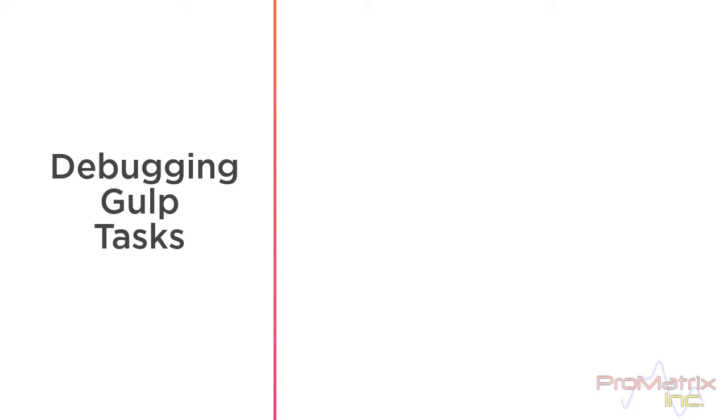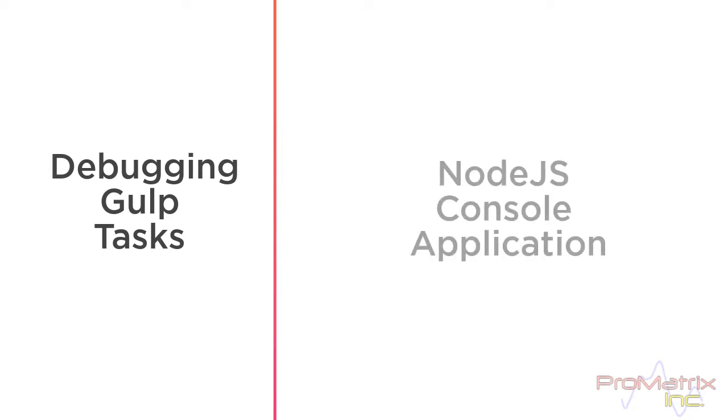It's really quite simple, but it involves creating another project, which is a Node.js console application.